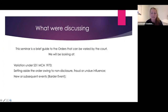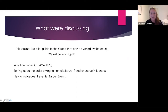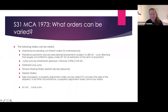We're discussing variation of financial orders. There are three main ways to do that: under Section 31 of the Matrimonial Causes Act; because of non-disclosure, fraud, or undue influence; and Charlotte will talk about Barder events and what to do if that occurs.